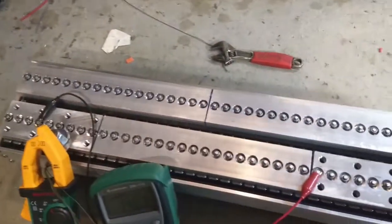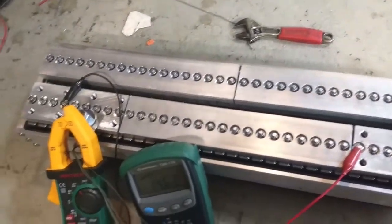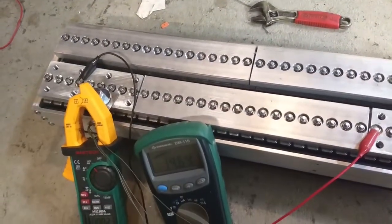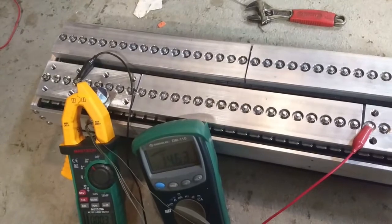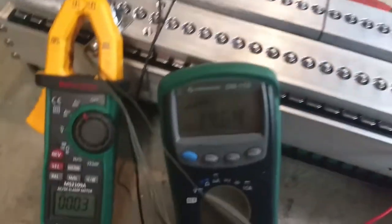All right, so we're testing the new monster bus bars on the 45 amp hour battery made out of 5 amp hour cells.